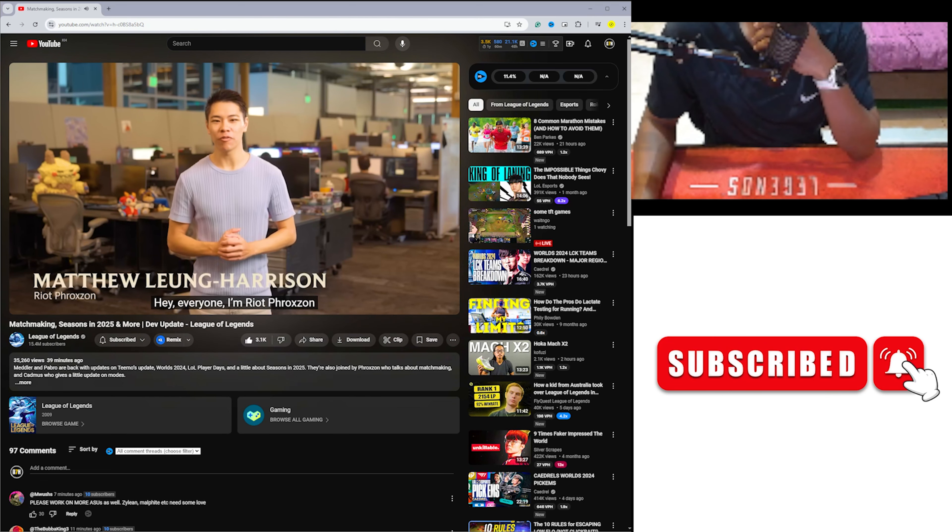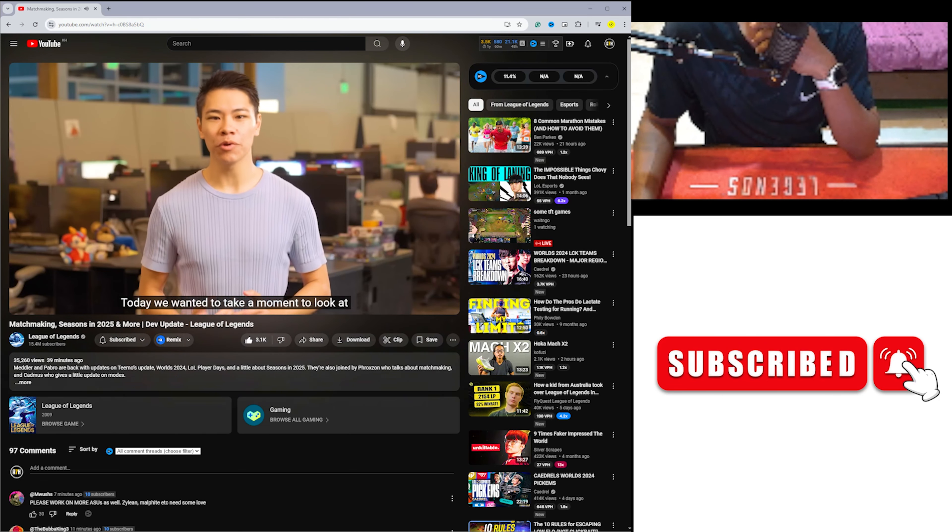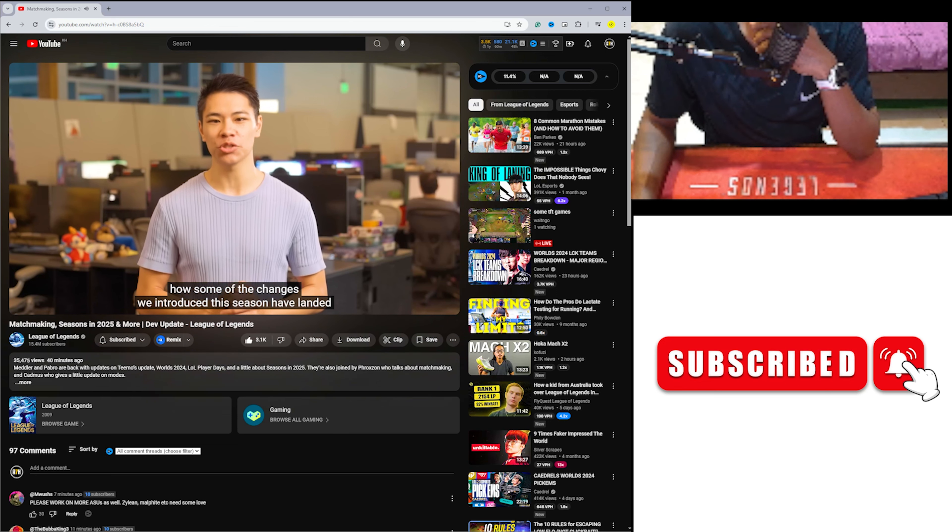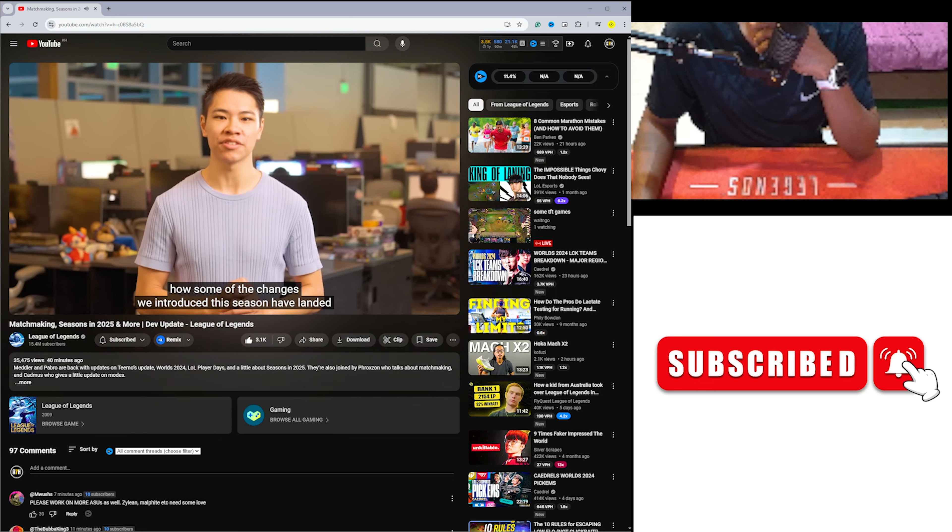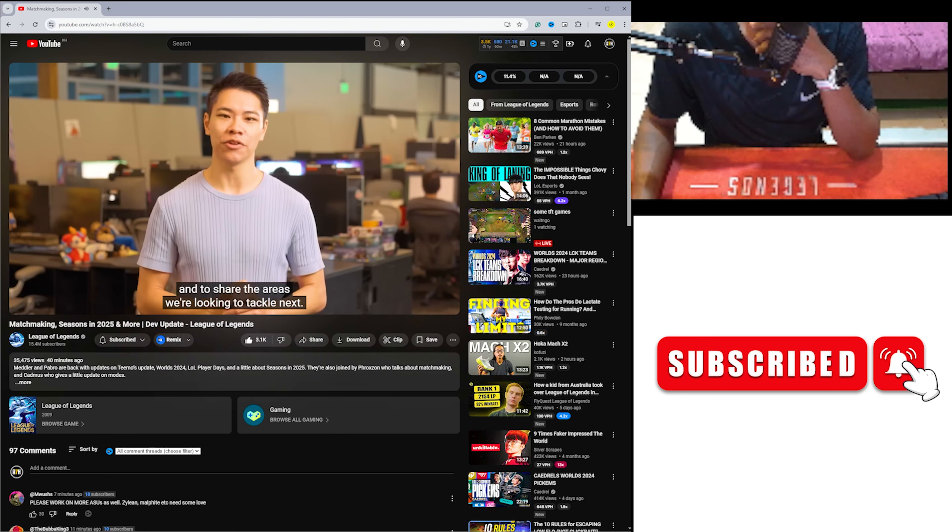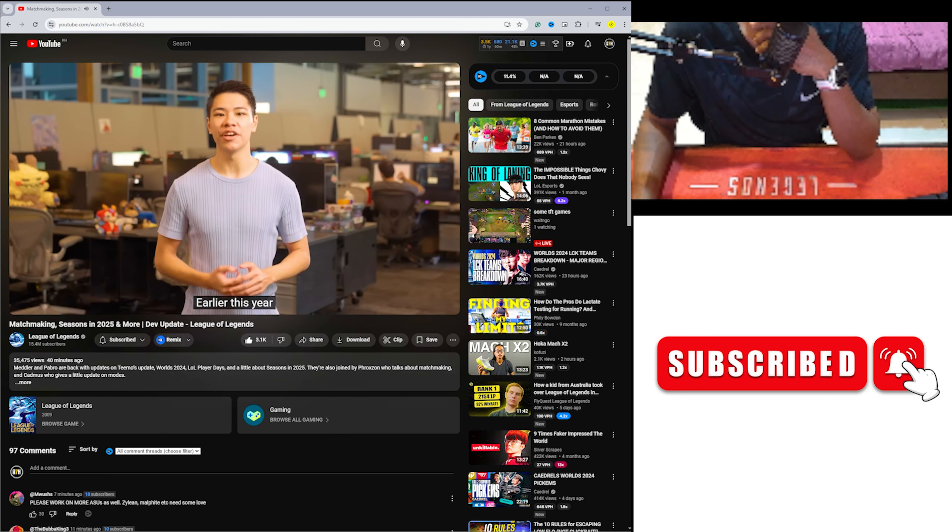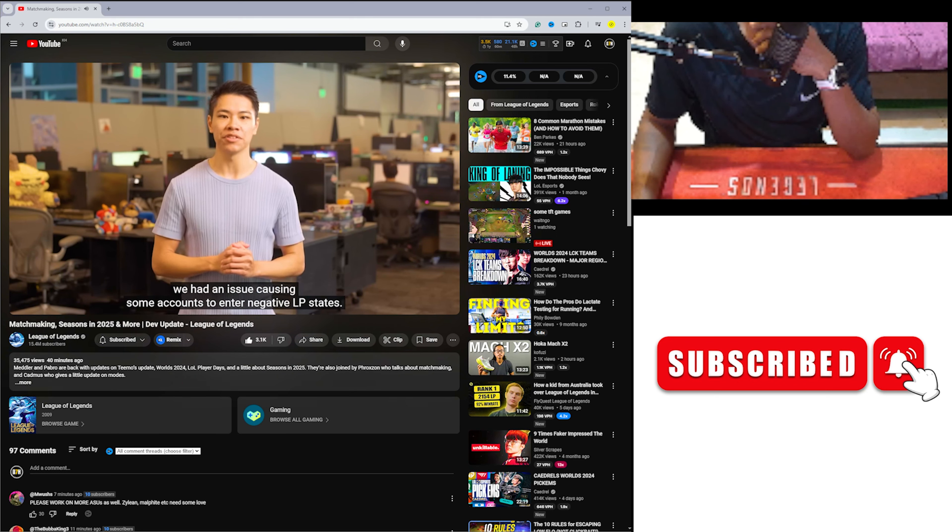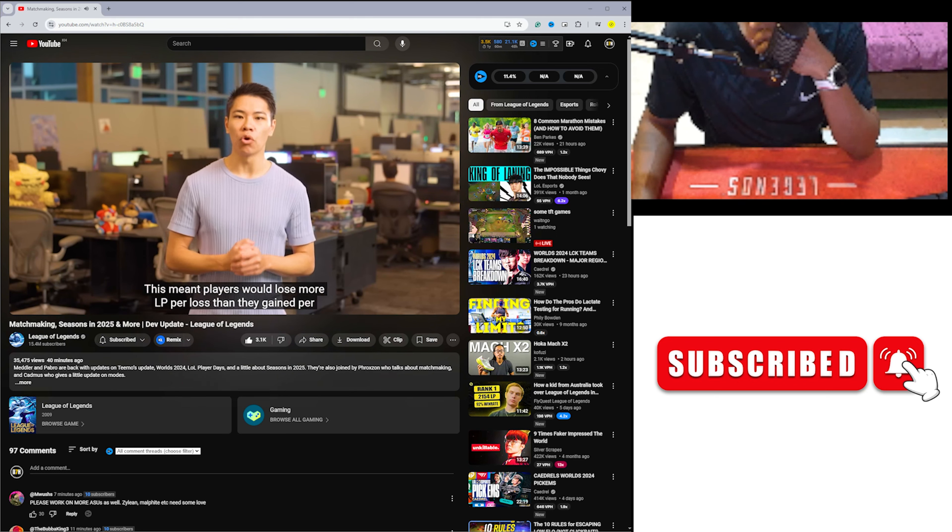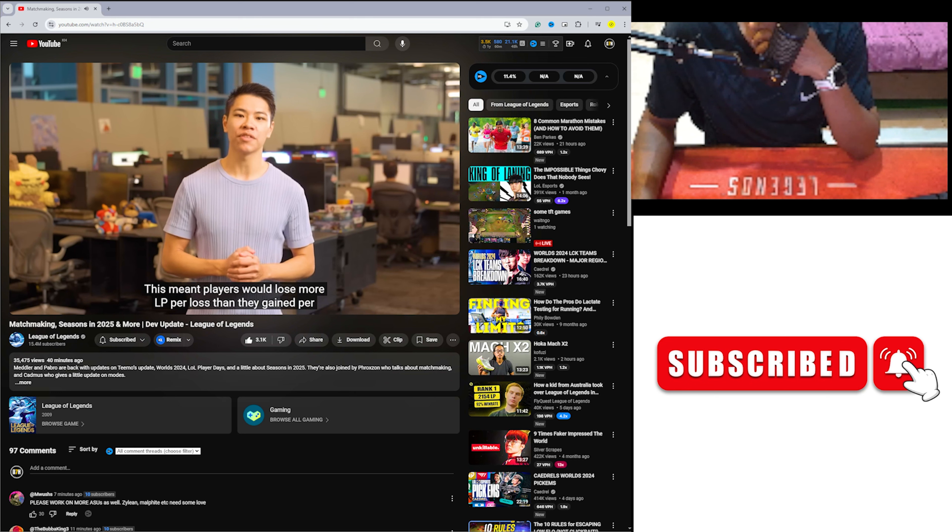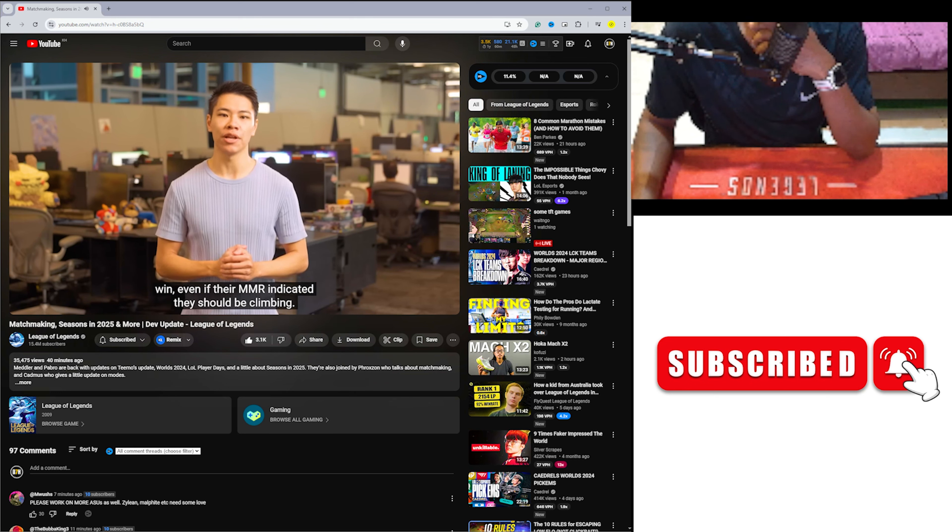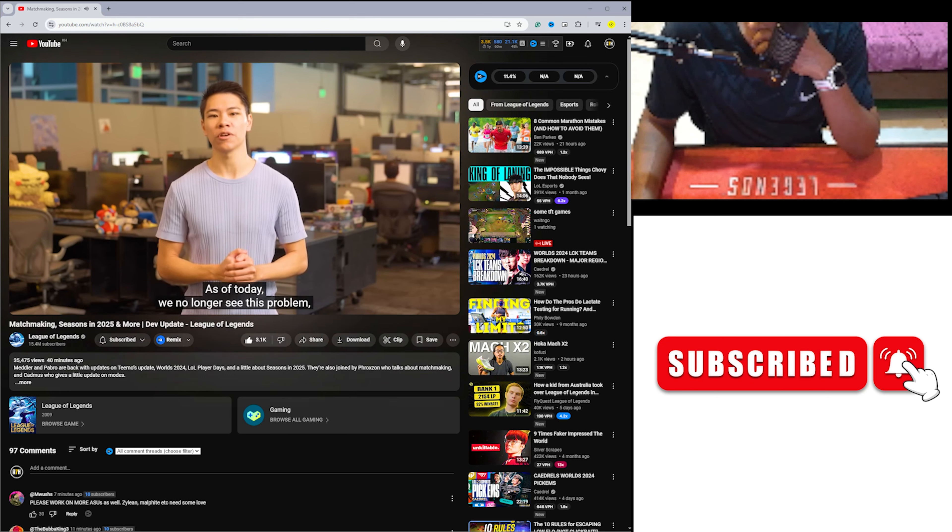Hey everyone, I'm Riot Froxon. I'm here to talk to you about matchmaking. Today we wanted to take a moment to look at how some of the changes we introduced this season have landed and to share the areas we're looking to tackle next. Earlier this year, we had an issue causing some accounts to enter negative LP states. This meant players would lose more LP per loss than they'd gain per win, even if their MMR indicated they should be climbing. As of today, we no longer see this problem.